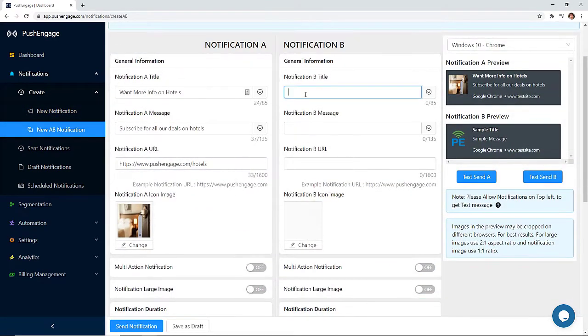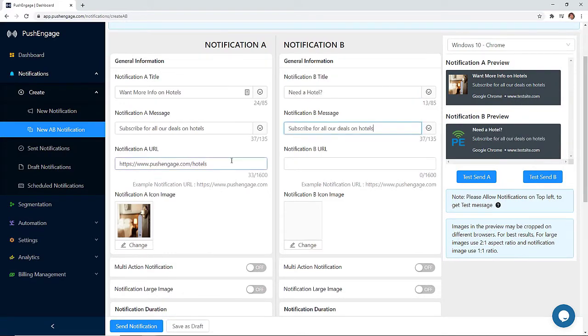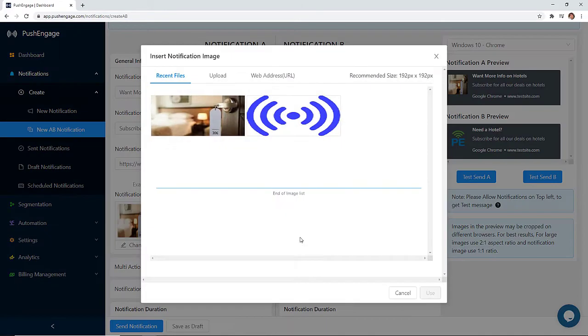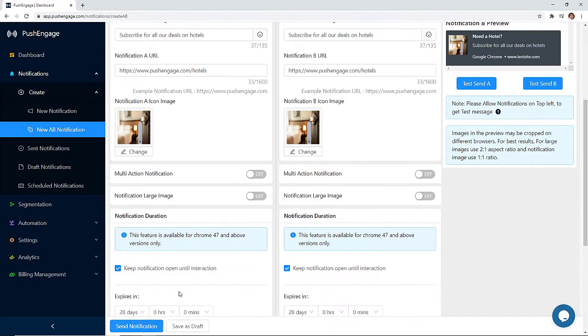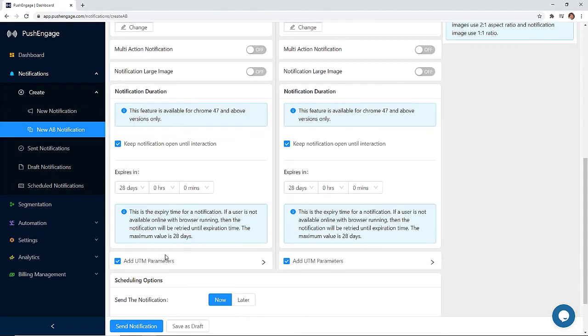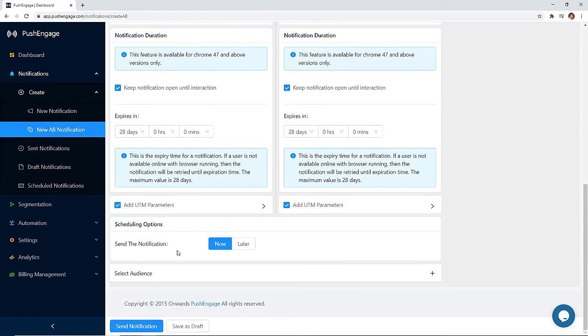And if you want to see which notifications perform better, you can set up A-B testing so you can experiment with different text items, different images, or use different timings to find out what suits your subscribers best.